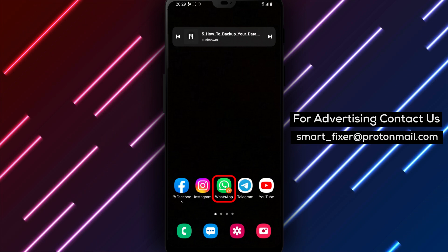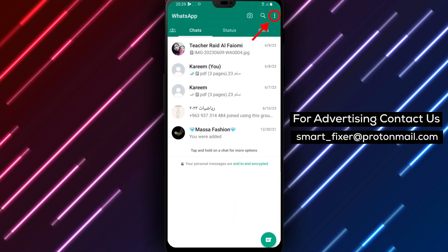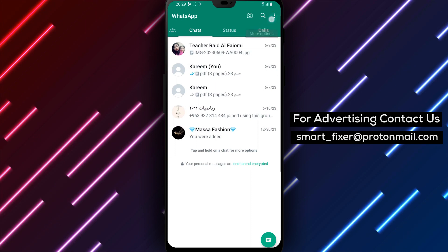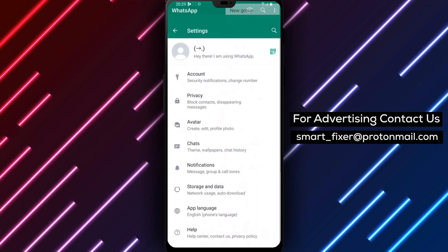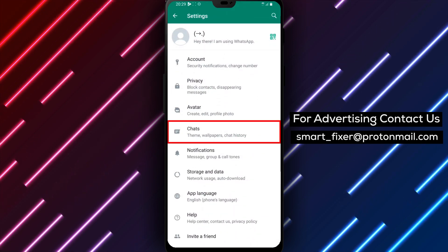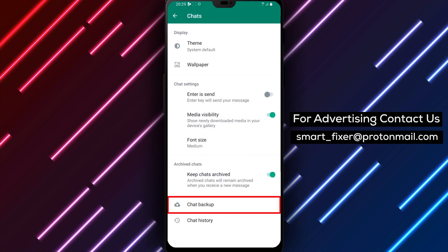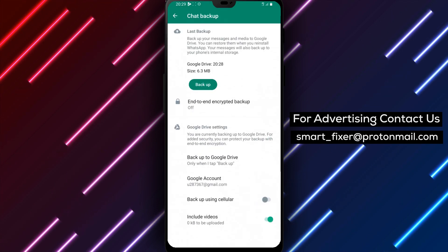To begin, open WhatsApp on your Android device. Tap the menu icon located in the top right corner of the screen and select Settings from the list of options. From there, tap on Chats and select Chat Backup. Once you're in the Backup settings,